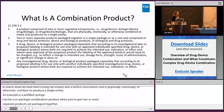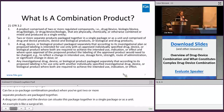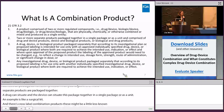And then finally, there are cross-labeled combination products. These might be a little less known, but what it is, is you have a drug, device, or biological product that are packaged separately, but according to its investigational plan or proposed labeling, it is intended for use only with another approved individually specified constituent part — a different constituent part.